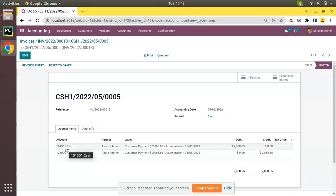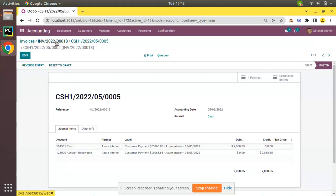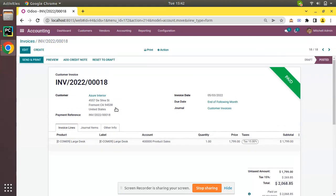So this is how you can register a payment without going into In Payment status, that is directly to the cash or bank accounts without going into outstanding receipts and payment account. I hope you understood the scenario. If you have any doubts or suggestions, don't hesitate to share with us as a comment. If you like the video please do click the like button and support us by having a like, comment, and share. That's it for the day. Have a nice day, thank you.